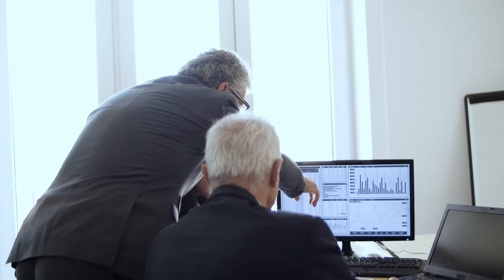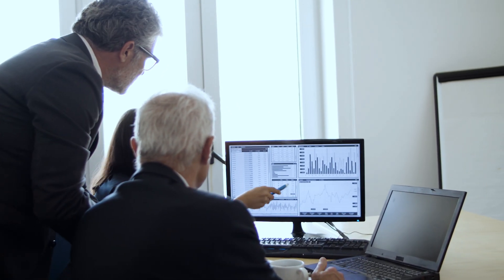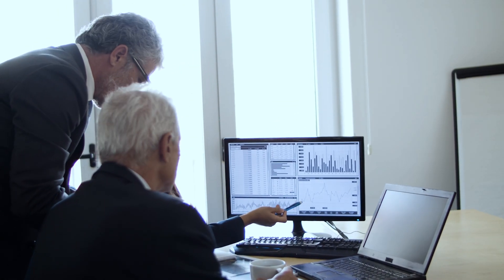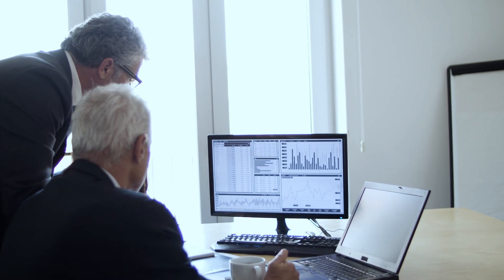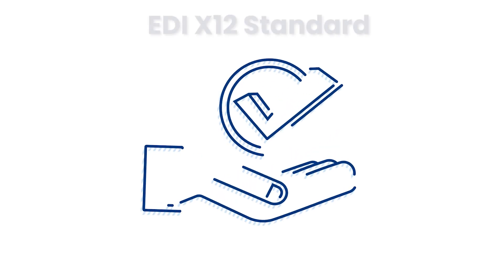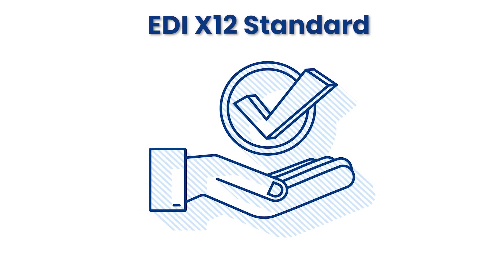So what exactly is it? EDI is a digital communication method that allows businesses to exchange data in a standardized format. This removes the need for paper and manual data entry, saving time and reducing errors. Whether you're in healthcare, retail, banking, or logistics, EDI helps keep communication efficient and accurate — and it does so by implementing standards such as X12.